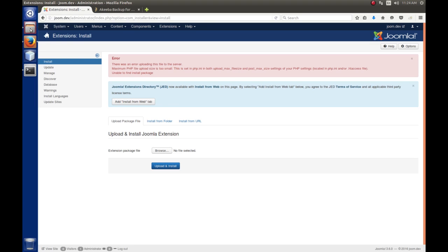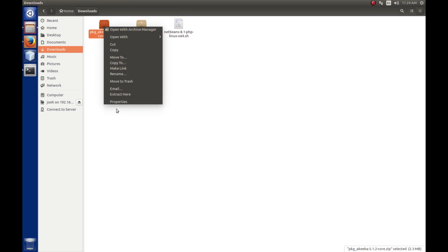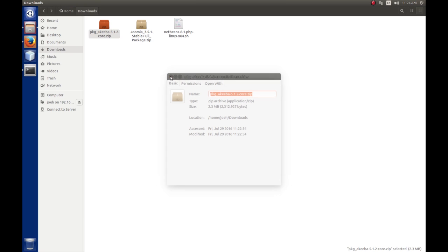So, let's go over here and take a look at this and we'll do a Properties here. Well, this is 2.3 MB. So, our setting in PHP must be smaller than that. So, let's go take a look.